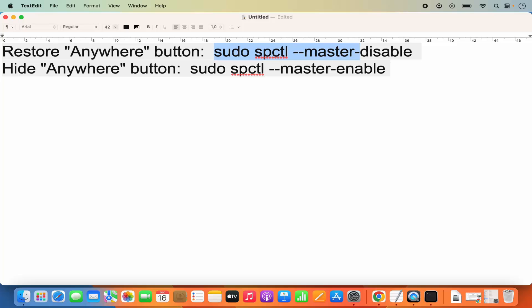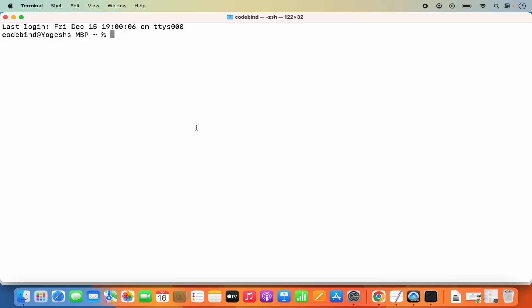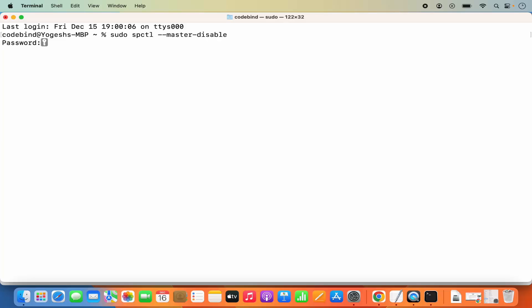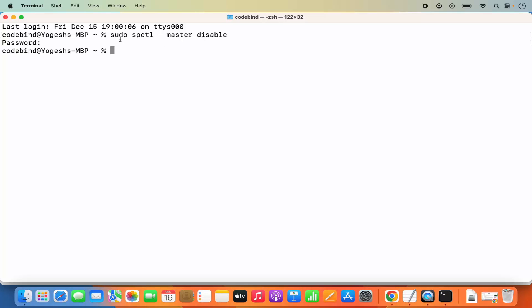To restore the Anywhere button, use the first command. Open the Terminal, paste the command, and press Enter. It will ask for your MacBook's login password — enter that and press Enter. Once the command runs successfully, you can proceed to verify the change in System Settings.